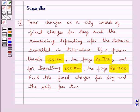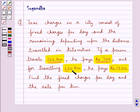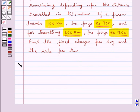In this question, we need to find the fixed charges per day and the rate per kilometre according to the conditions given. The conditions are: if a person travels 100 kilometres, he would pay Rs. 700, and if he travels 200 kilometres, he would pay Rs. 1200. Now let's see its solution.